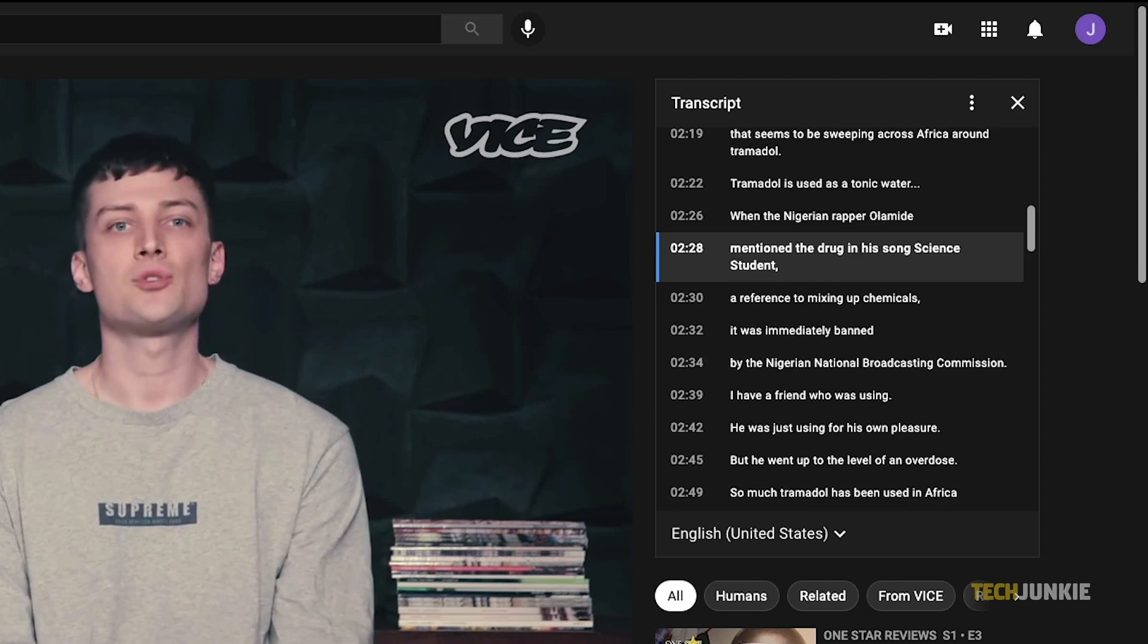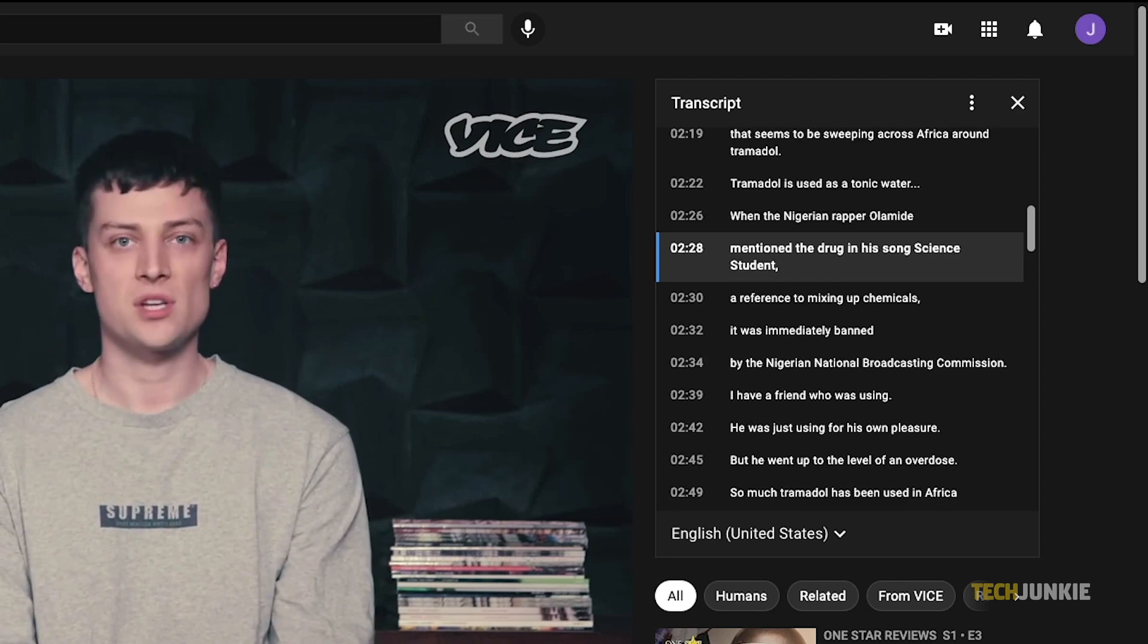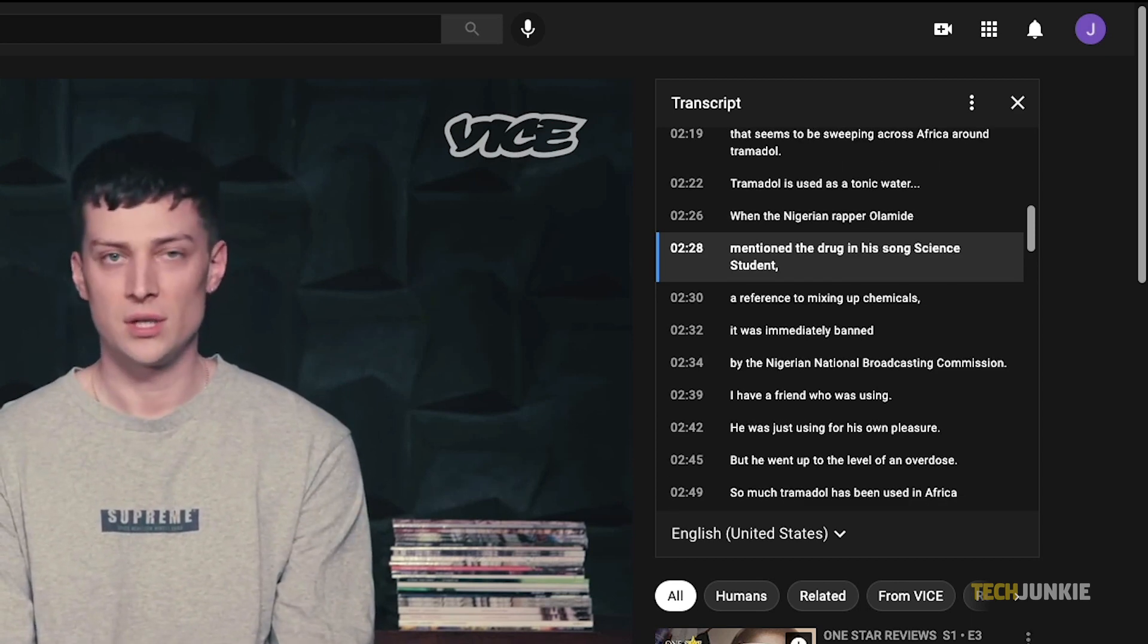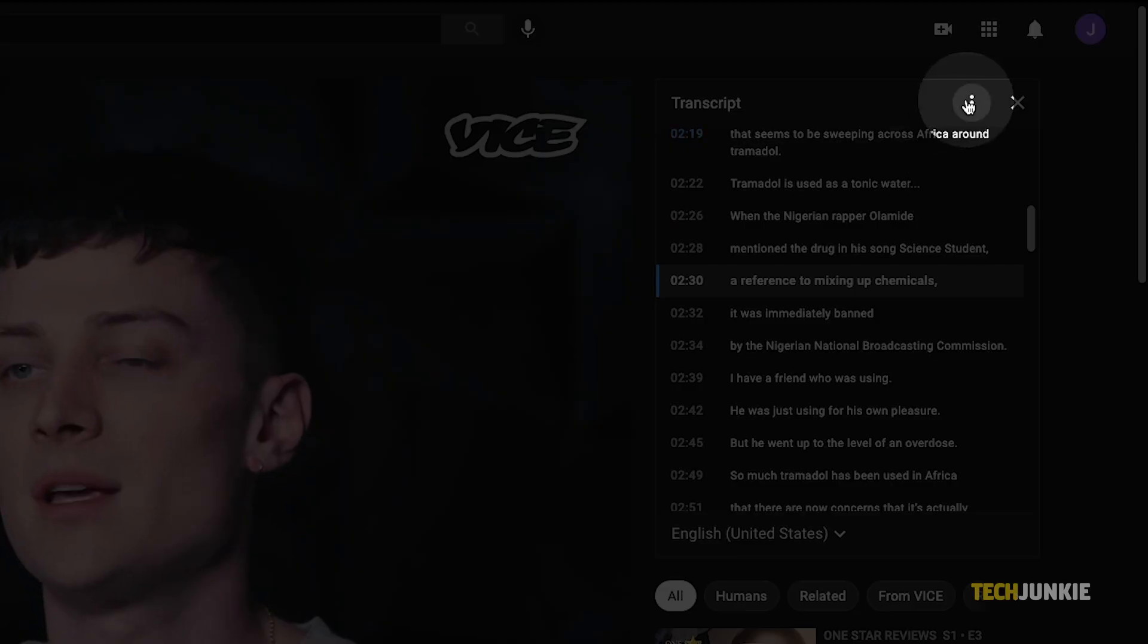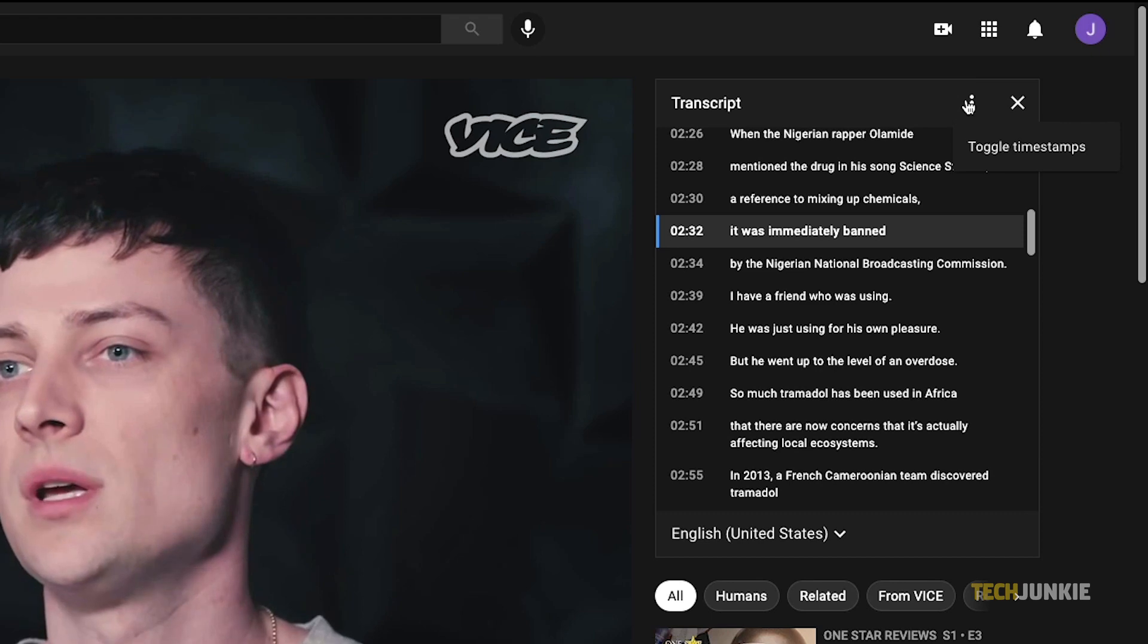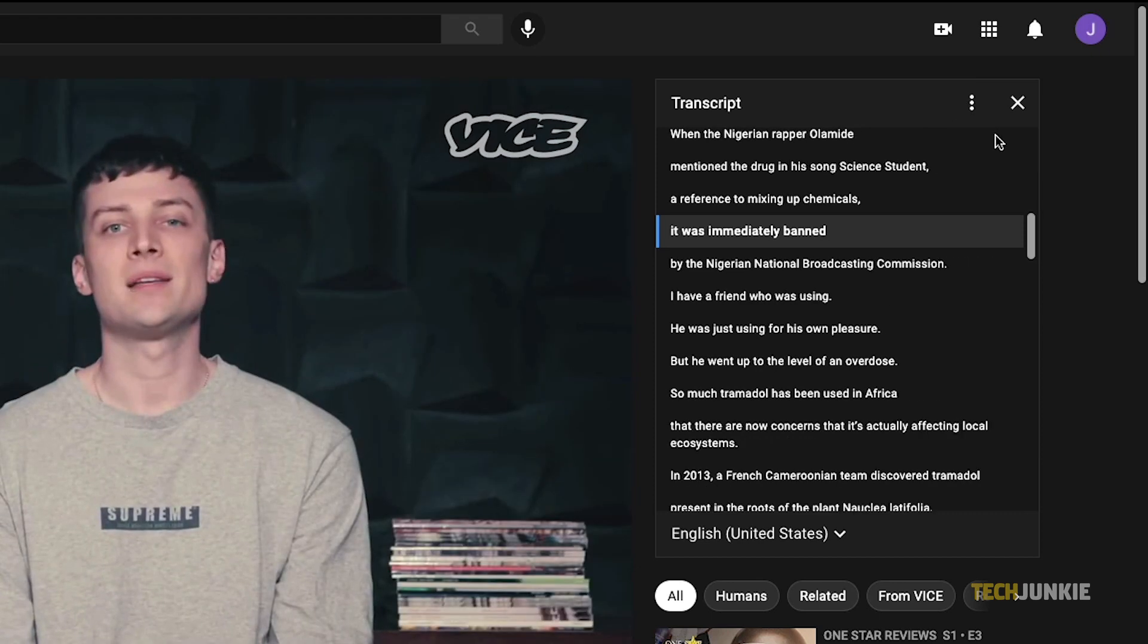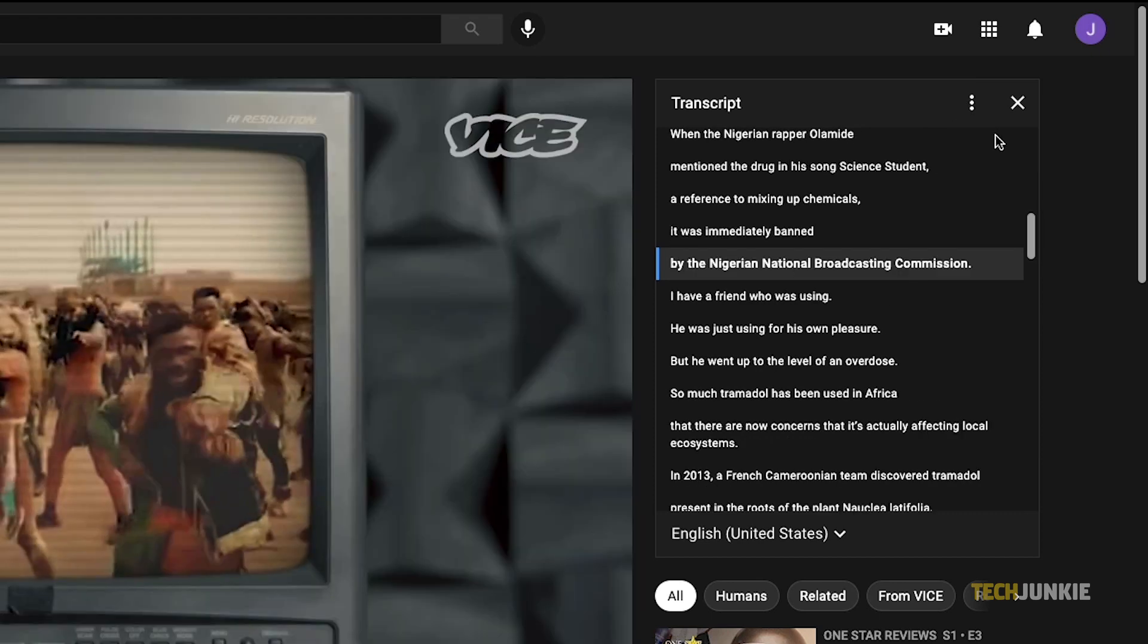If you don't want to see timestamps for each line, you can find the option to toggle them off by clicking on the triple dotted icon at the top right of the window.